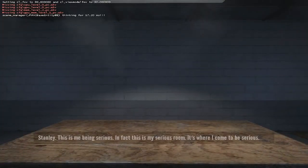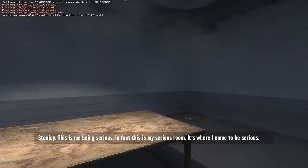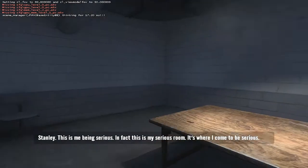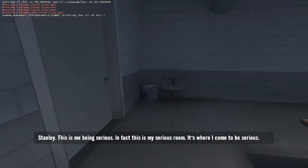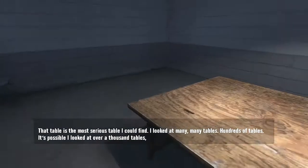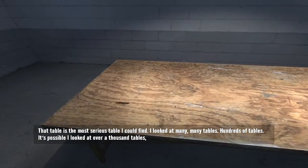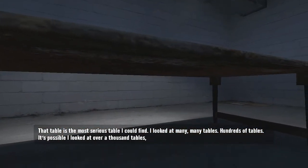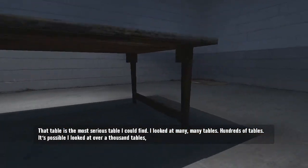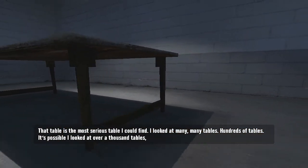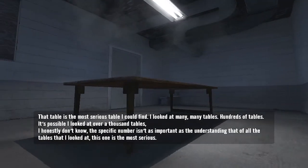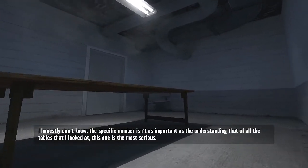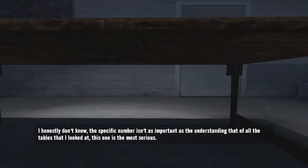In fact, this is my serious room. It's where I come to be serious. That table is the most serious table I could find. I looked at many, many tables, hundreds of tables. It's possible I looked at over a thousand tables.